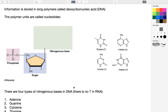Information is stored in cells in long molecules or polymers called deoxyribonucleic acid. And since it's a polymer, that means it's made up of fundamental units called nucleotides. Each nucleotide has a phosphate group attached to it, a sugar, and then one of four nitrogenous bases: thymine, adenine, cytosine, or guanine.